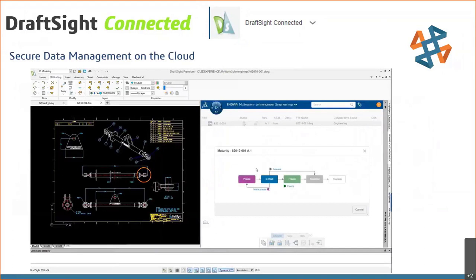This is kind of what the environment looks like with DraftSite Connected. The user interface is very similar, but we have a property manager on the right where we can control the lifecycle of the documents — in process, in work, frozen, or released — and save that information to your desktop or up to the cloud.